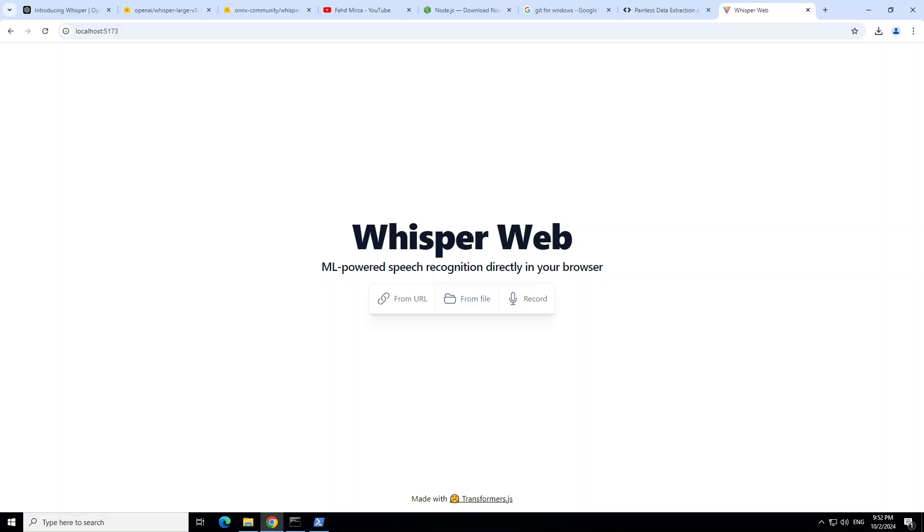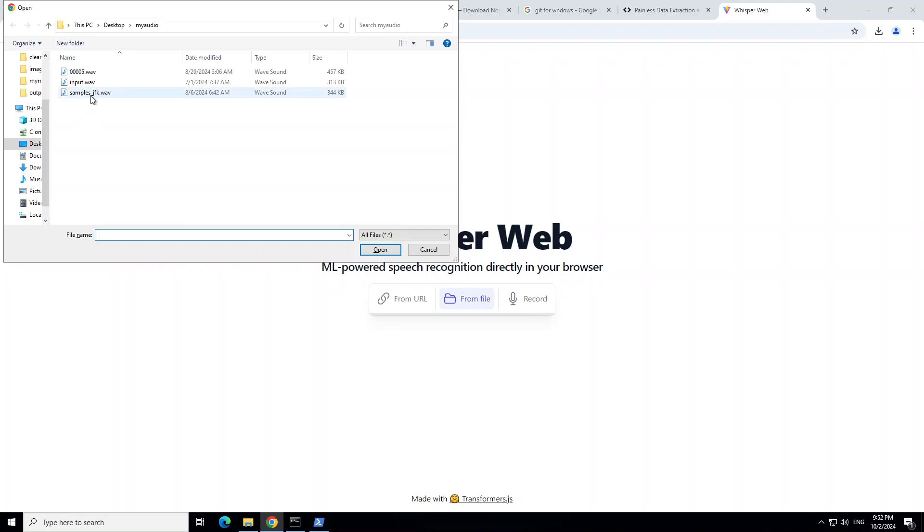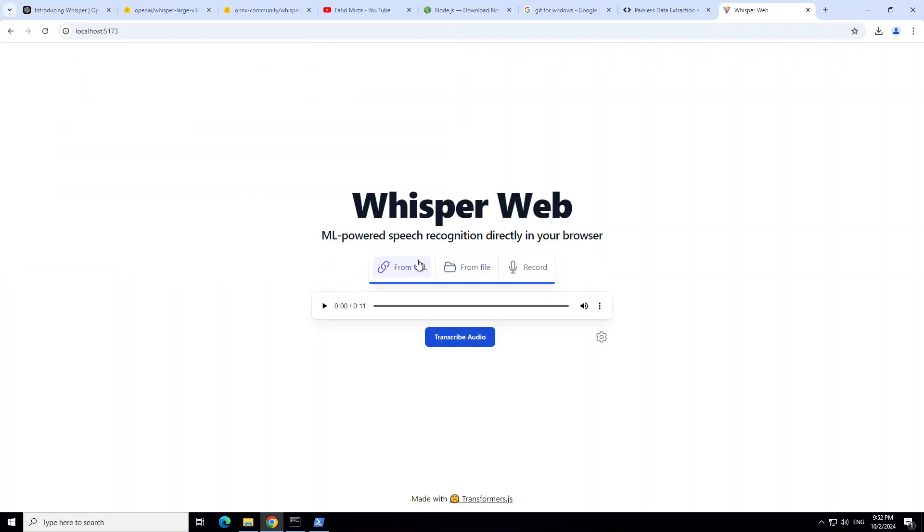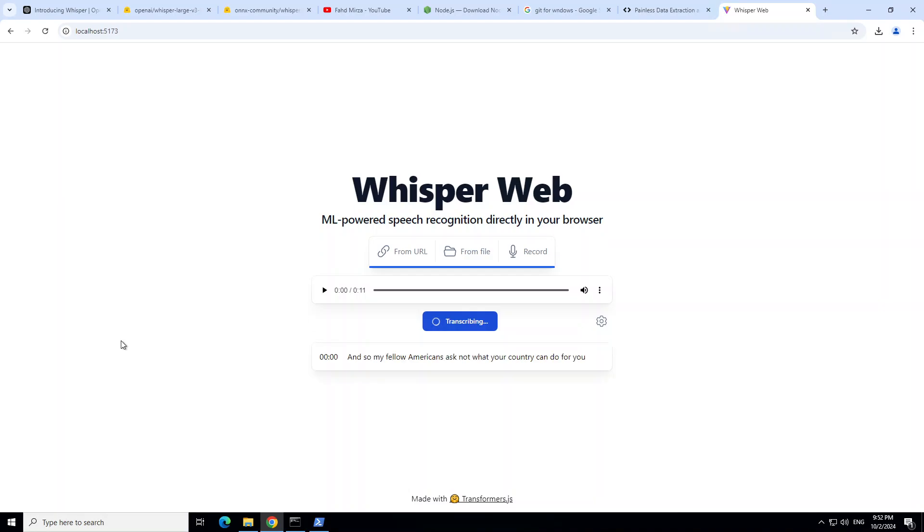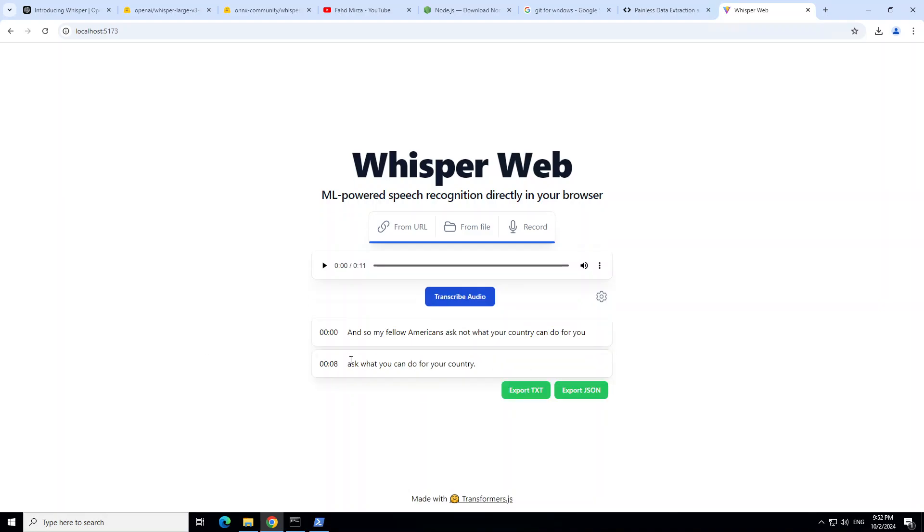For example, if I go to From File, just maybe play this GFK1, click on Transcribe Audio, and it is transcribing it. There you go, how quick that is. Very quick and very easy. Similarly, you can provide a URL, or as I said, you can record it from your microphone. As we saw earlier in my other video, you can export it as a text and you can export it as a JSON also if you want.